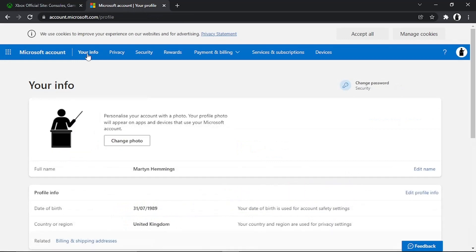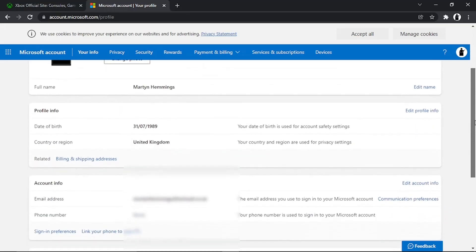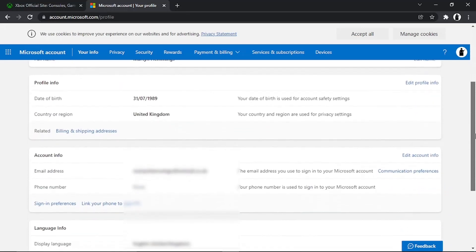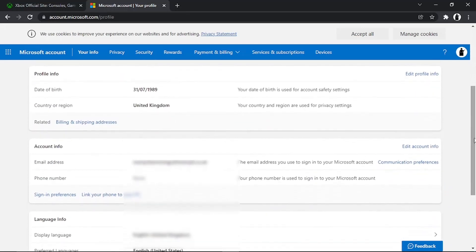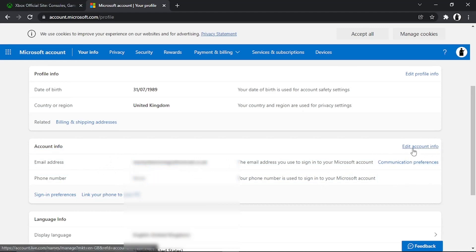This will take you across to a page which looks similar to this. Scroll down until you get to the account info section, and you'll see your current email address listed there.